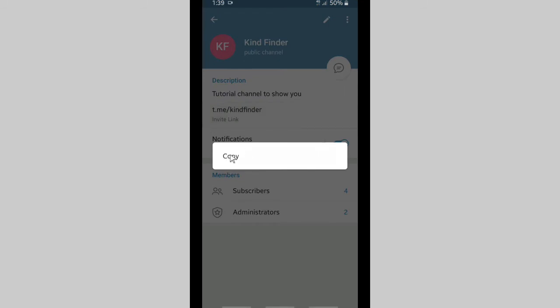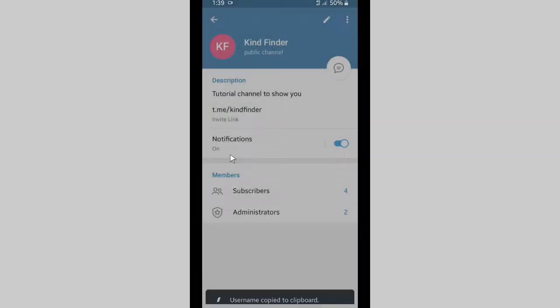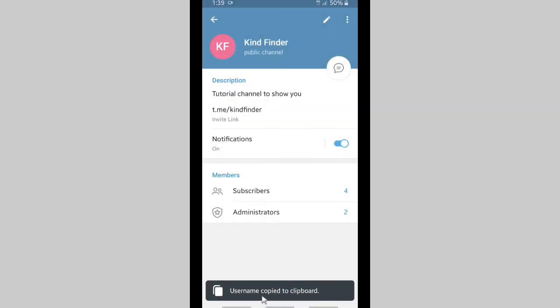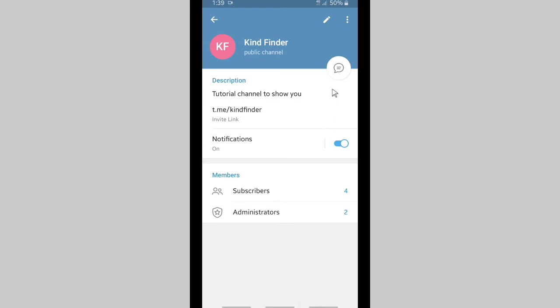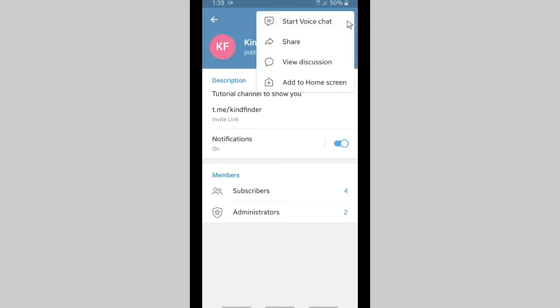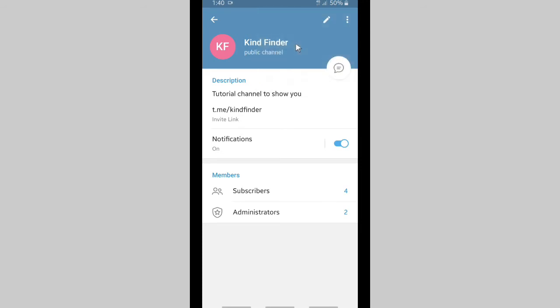You can copy this link and share it to your friends or to your social media. Or you can also tap on these three dots on the top right corner and tap on share.